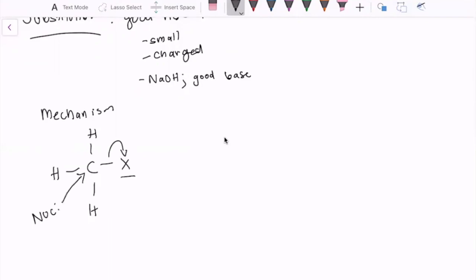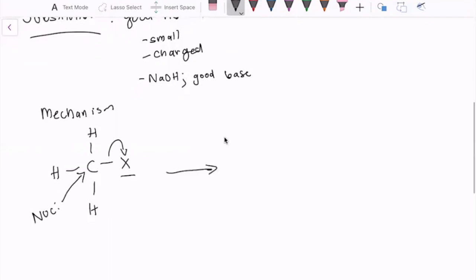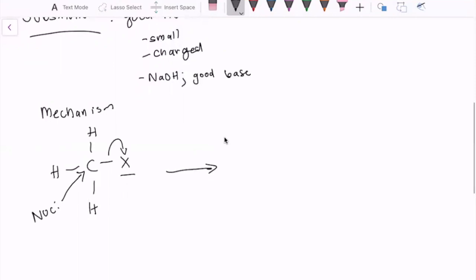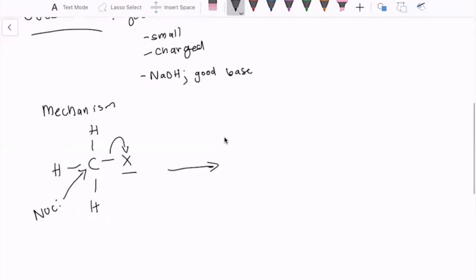attacks the carbon from the backside while the leaving group leaves and ends up changing the stereochemistry of the product because this can only occur through a backwards attack.